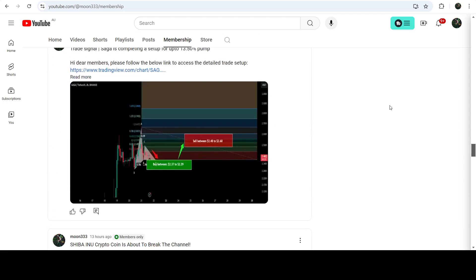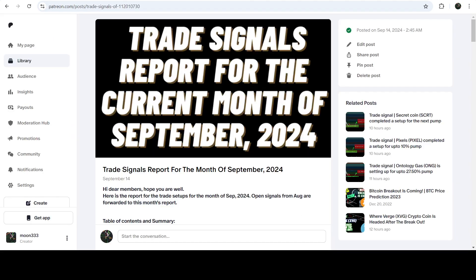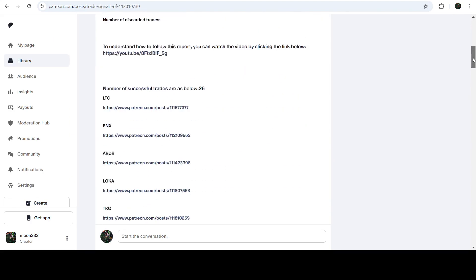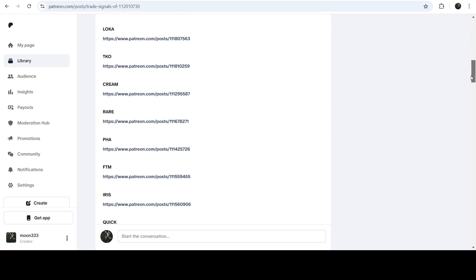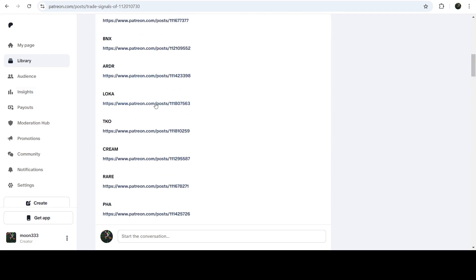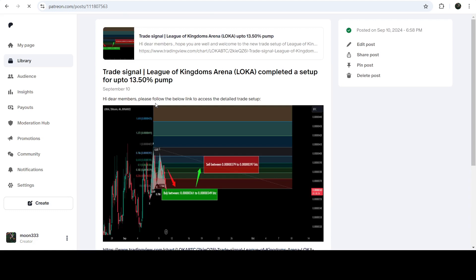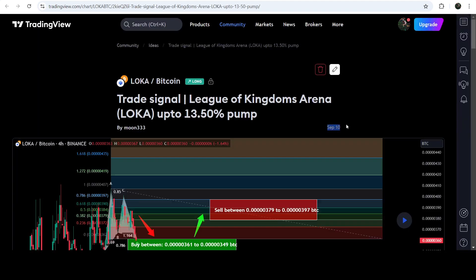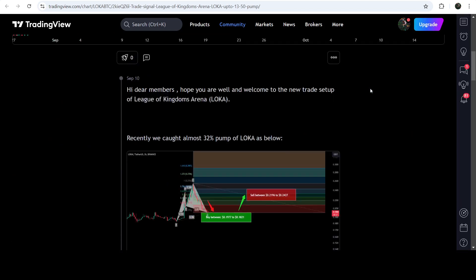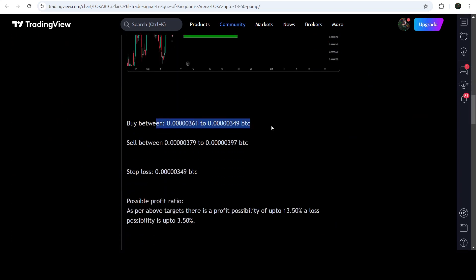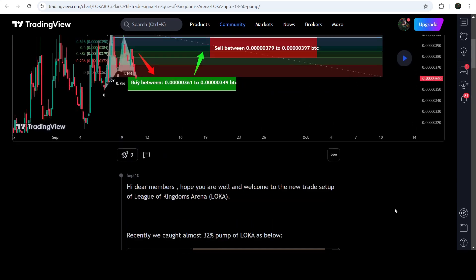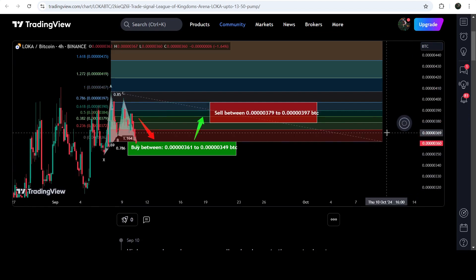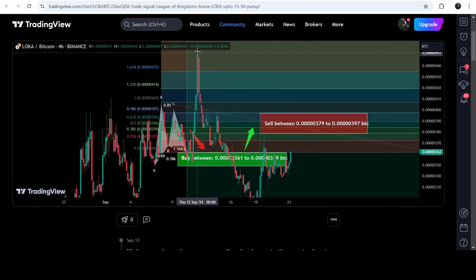If you'd like to see how my trading signals work, I've shared the link for the trading signal report for the current month of September 2024 in the video description. You just need to open that report and, for example, there's a trade setup for Loka — you click on the link and it takes you to the TradingView chart. You can see when I shared this signal, for example on the 10th of September 2024, with the buying zone, sell target zone, and stop loss. After clicking the playback button, you can see how the price moved up from the buying zone and rallied to the sell target zone — a very massive rally.